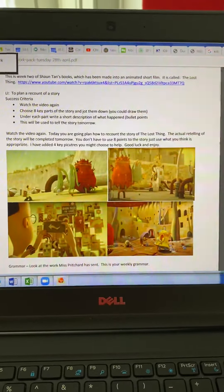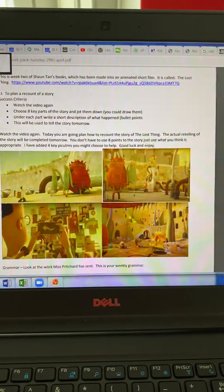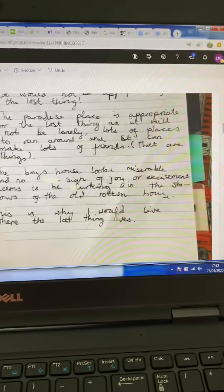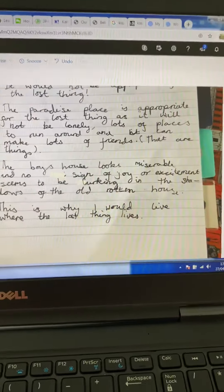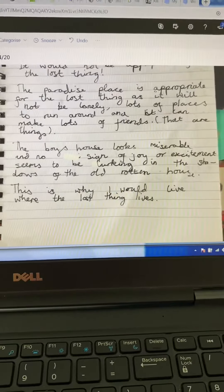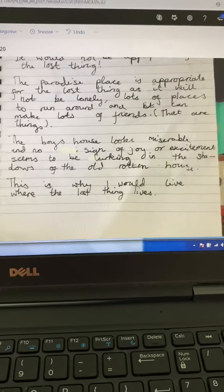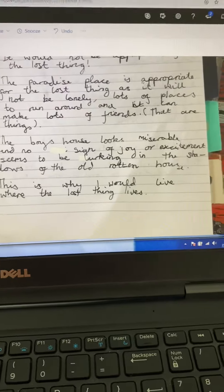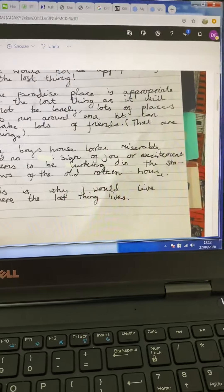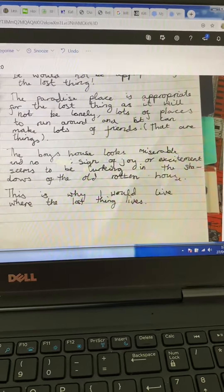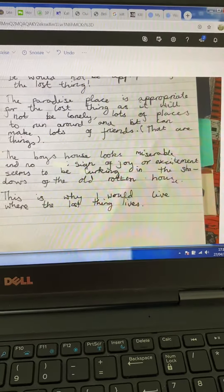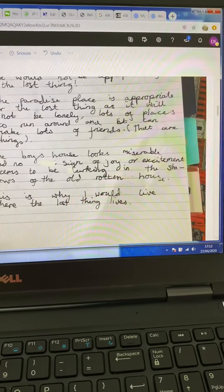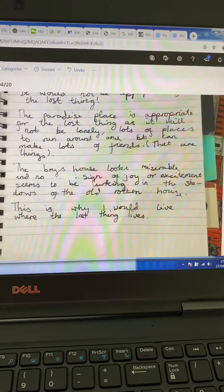So, Ines — this was my favourite part of your work. She wrote the words: 'No sign of joy or excitement seems to be lurking in the downstairs of the old rotten house.' I love that. 'Lurking' — what a great word to describe what's going on. Great verb. That is exactly what we're looking for in our writing: choice of word.